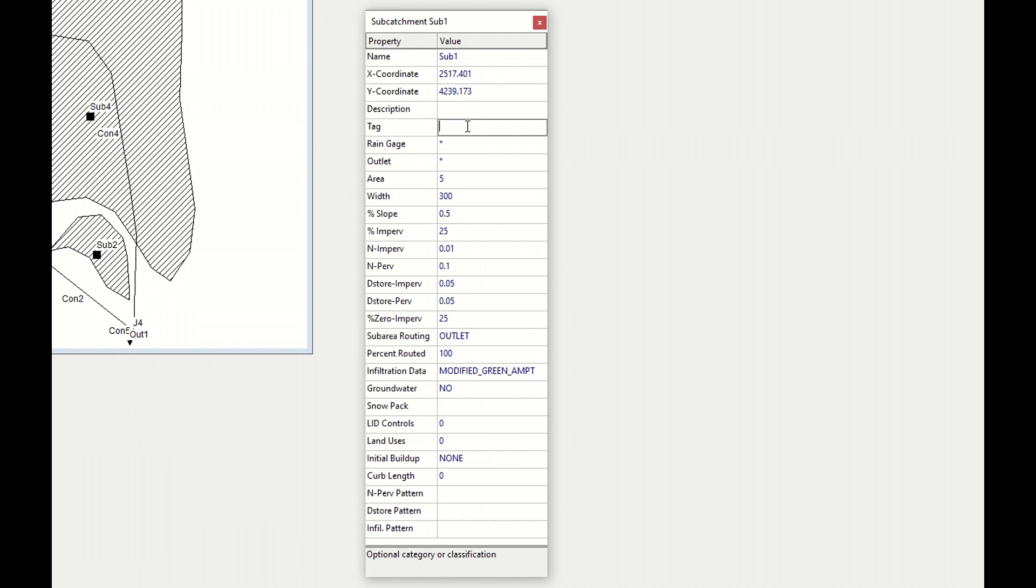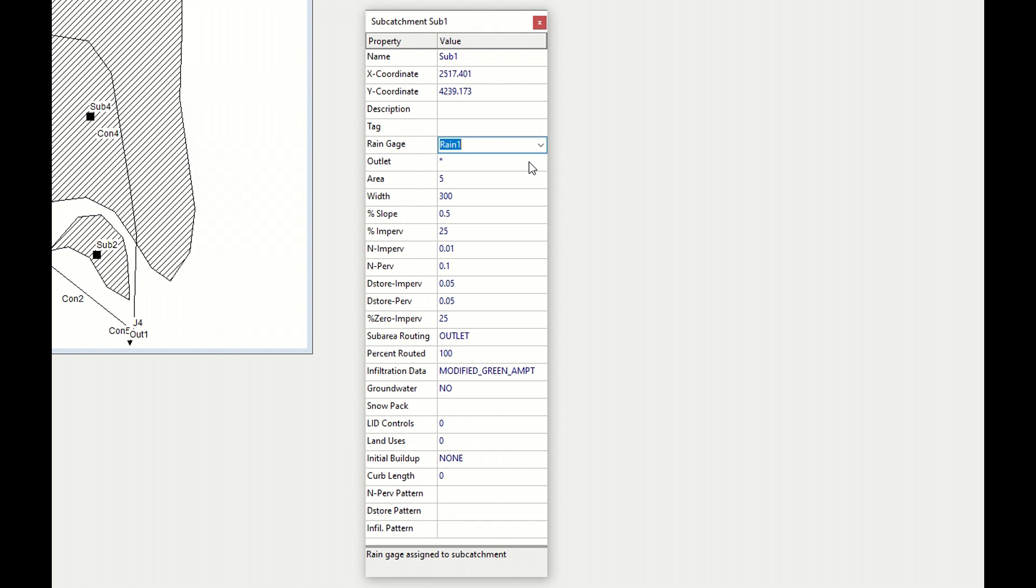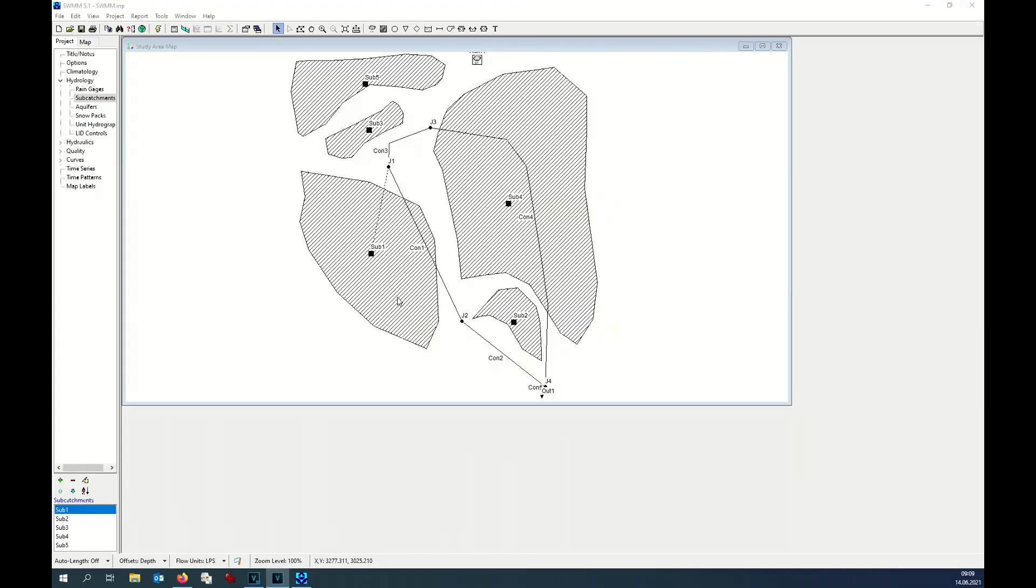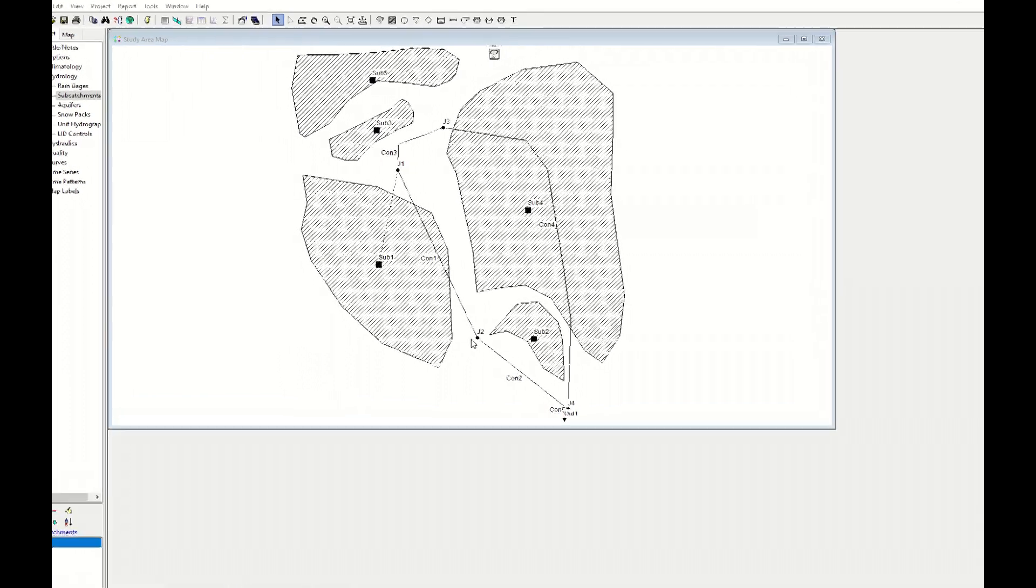Here you need to include the rain gauge, rain gauge number one. This one is the only one we have. If the area of interest is big, you might have several rain gauges.